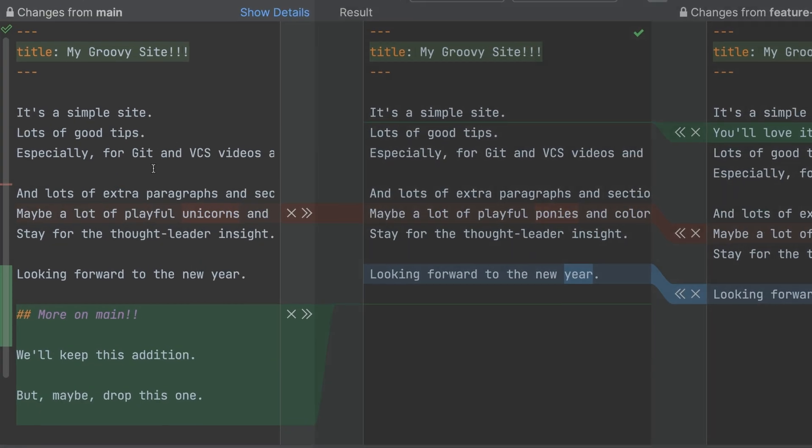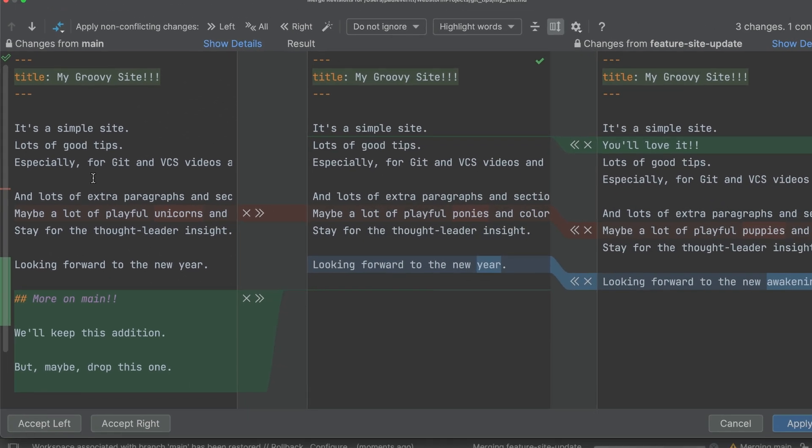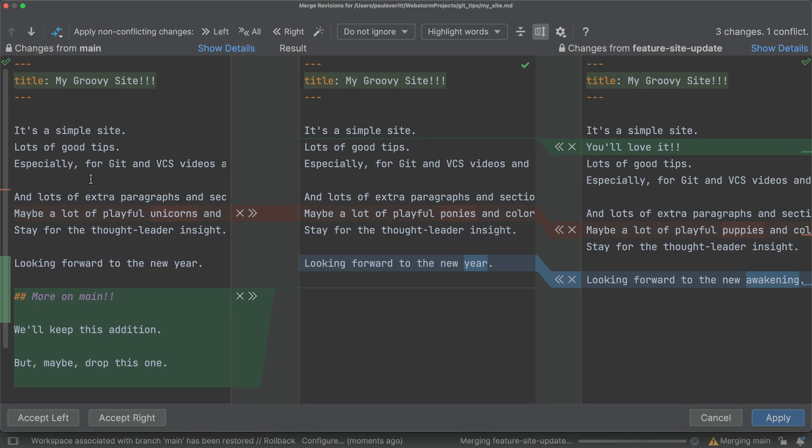In the left column, you see a file as it is in the branch you are merging into. In this case, main. All kinds of changes. Additions in green, removals in gray and blue, with conflicting changes in red.